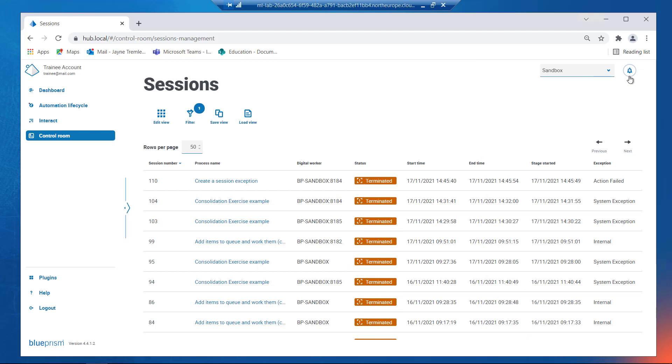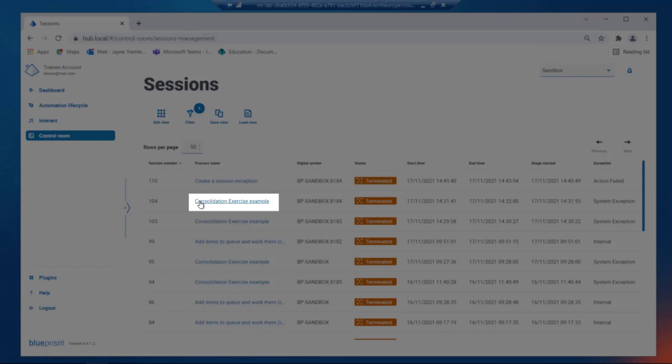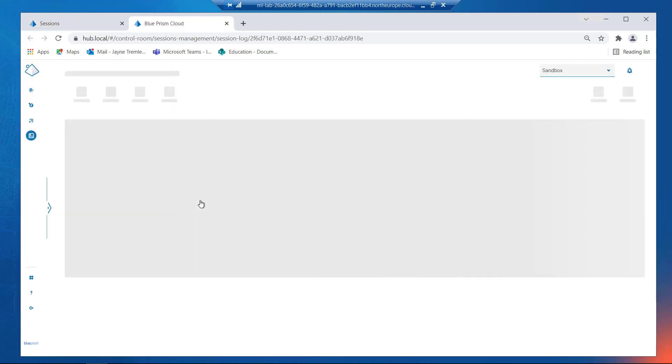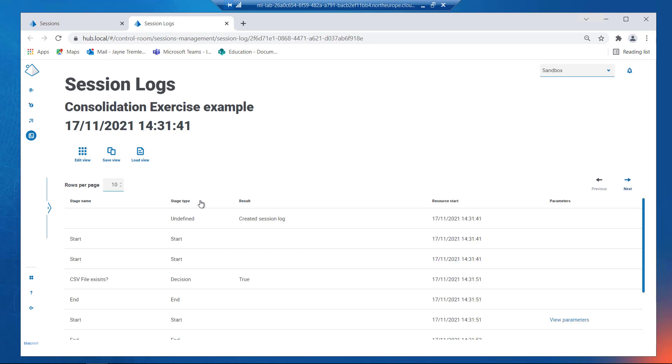To open a Session Log, click on the Process Name hyperlink. The Session Log window opens in a new tab. The Session Logs page displays the results of the stages from the selected process.